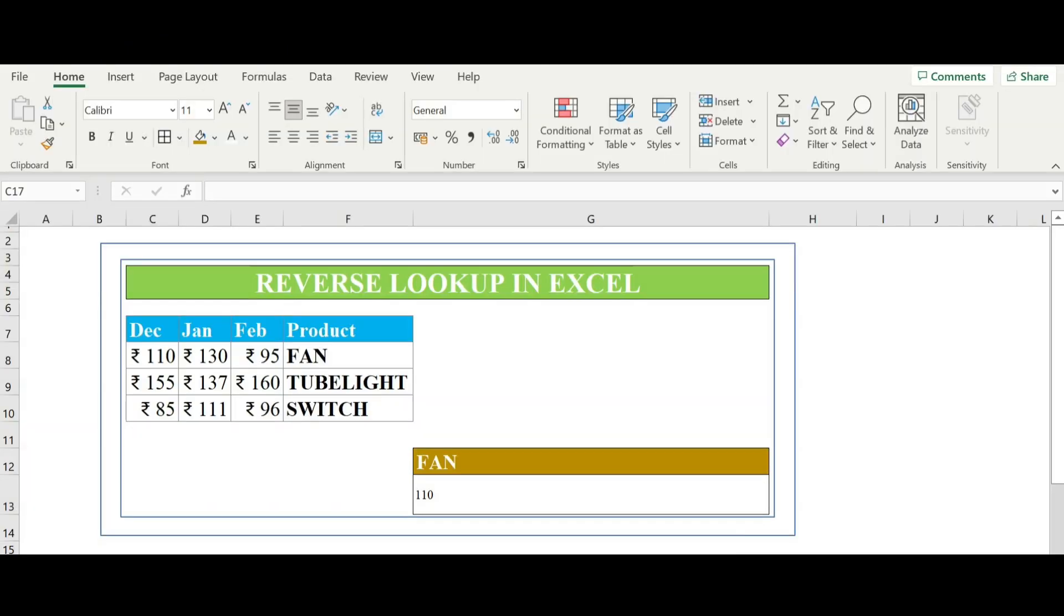Welcome back to my channel. In this video we are going to discuss the reverse lookup in Excel with the help of index and match.